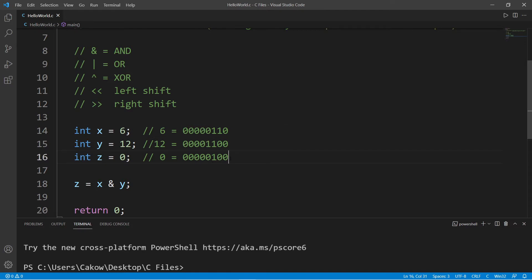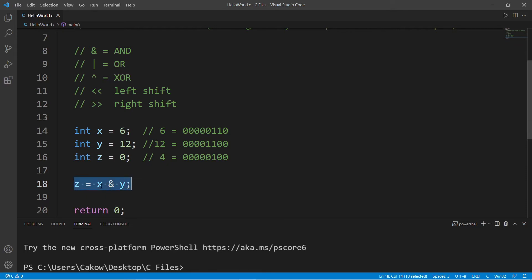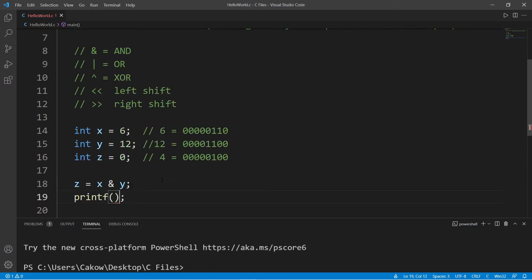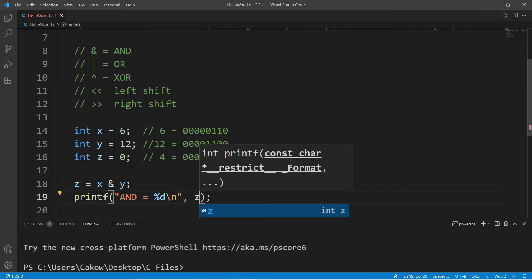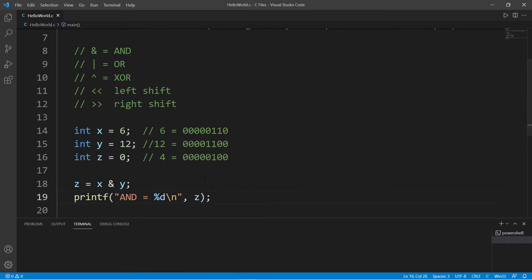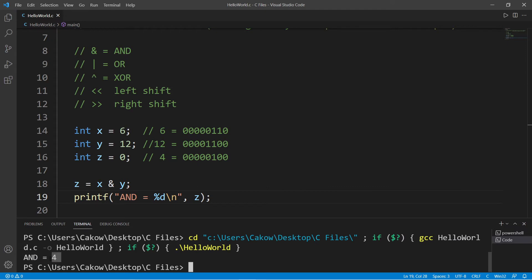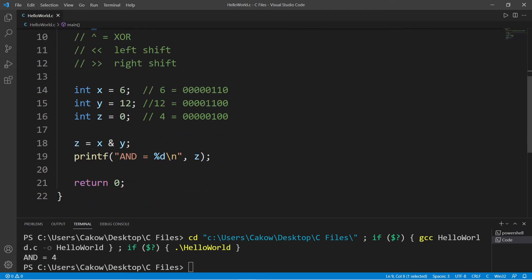This binary number is the representation of the number 4. Let's test that — Z equals X AND Y, and let's print Z. We're displaying an integer with a new line, displaying Z, and let's see if this is 4. Yep, our result Z is equal to 4.